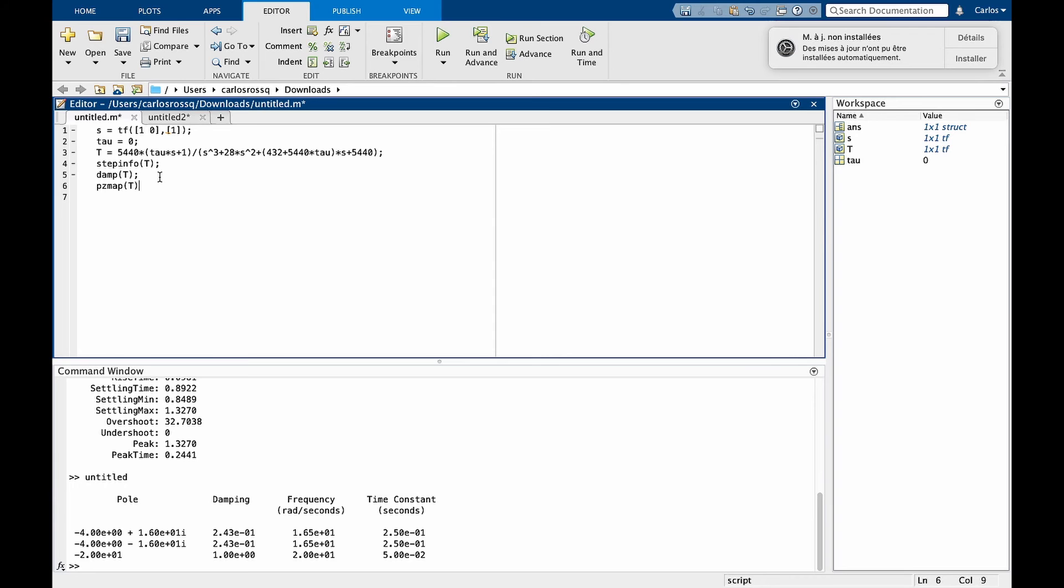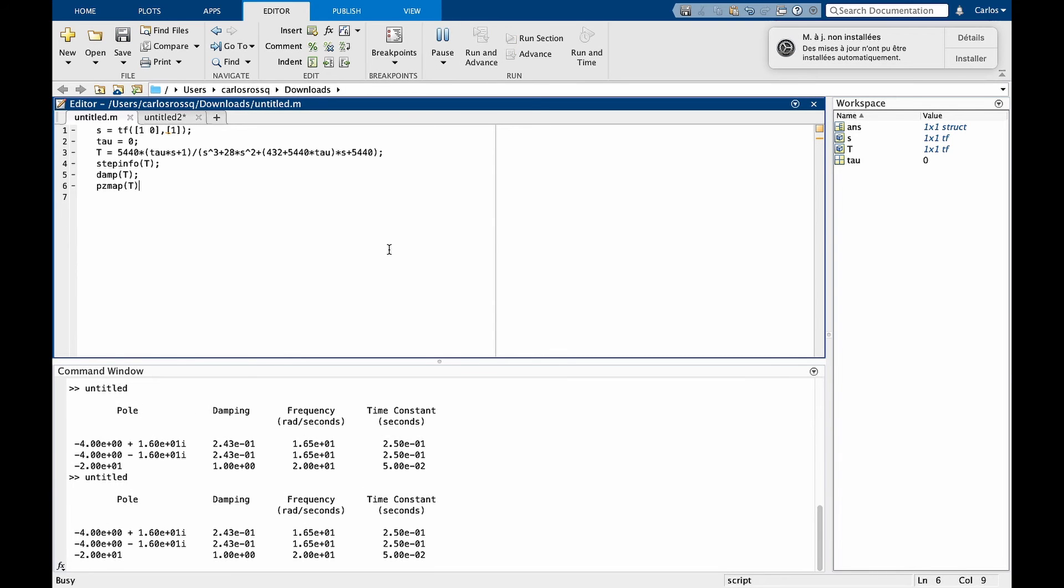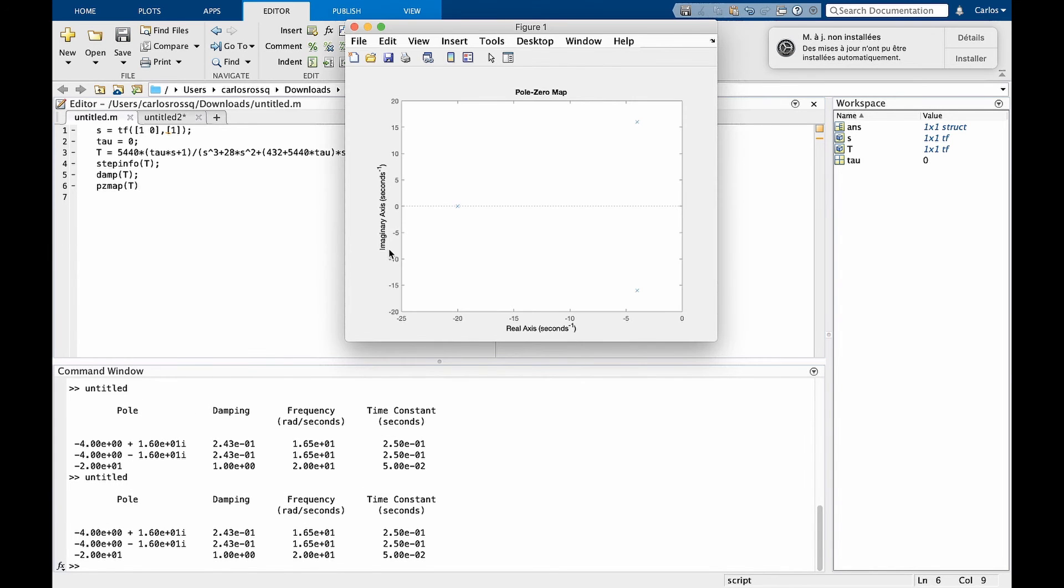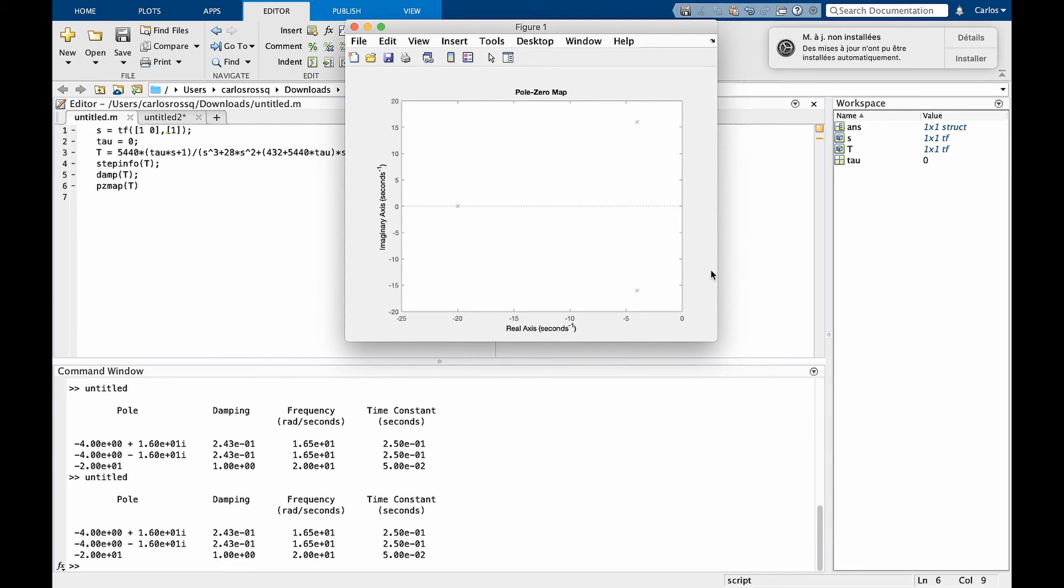The last one gives us a visual representation of where the poles and zeros are located. pz stands for pole and zero map. So pz map gives us this graph now where you can see all the poles and zero of the transfer function.